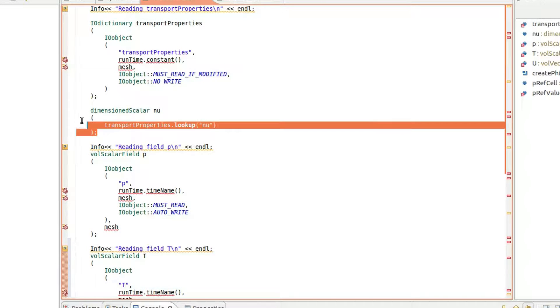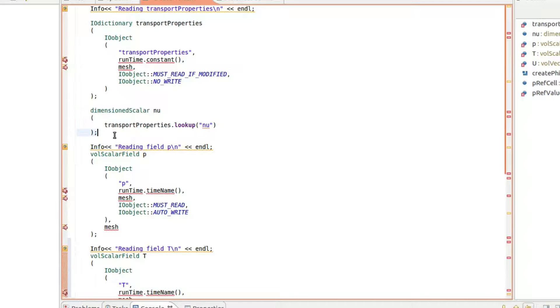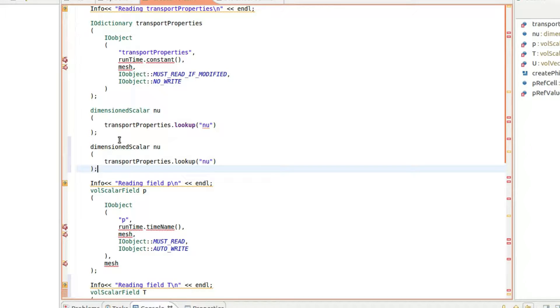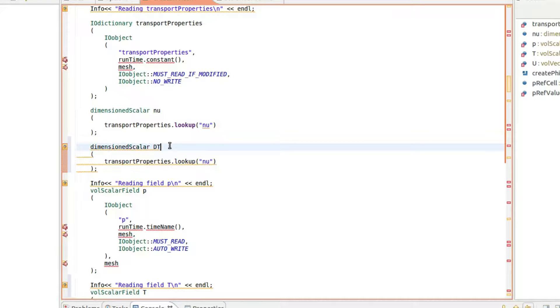Next, we do the same with nu and replace nu with dT. You may think of this as thermal diffusivity.